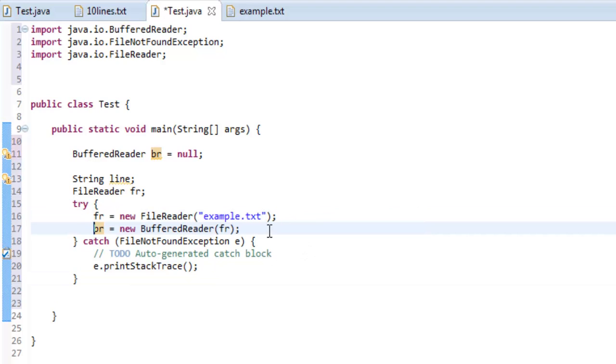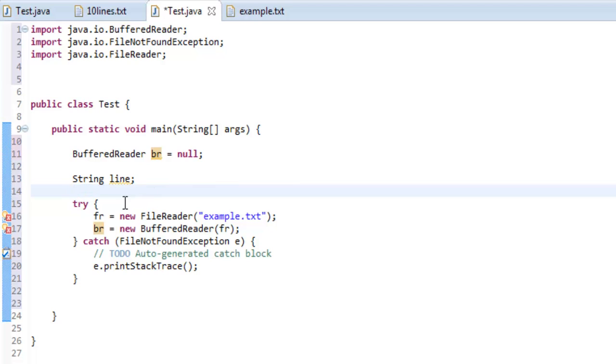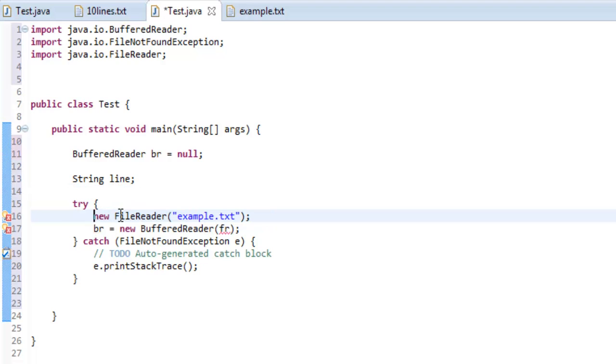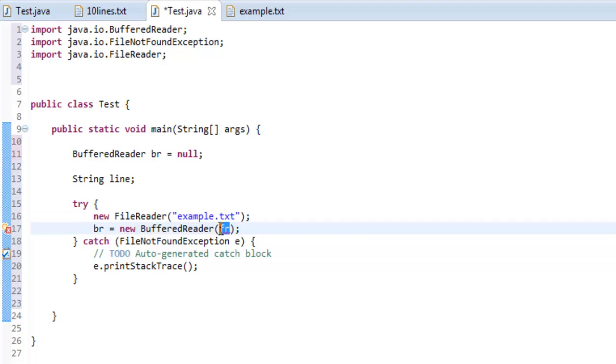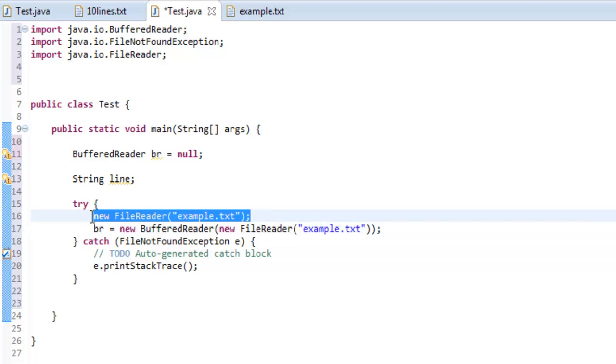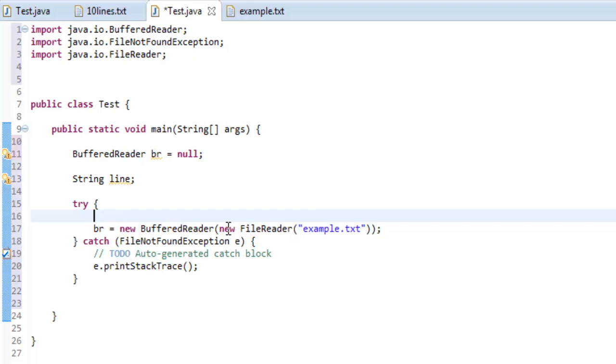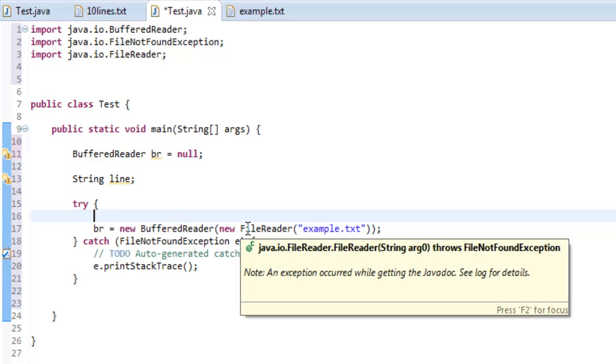We can do it that way if we wanted to, but I don't want to do it that way. The way I want to do it to show you how to save lines of code and actually make this less confusing is we're going to take this little segment right here and just create the new file reader inside of this constructor. There we go. So now it says br, which is the variable name for the buffered reader, equals the new buffered reader that takes in this parameter, a new file reader that reads this file.